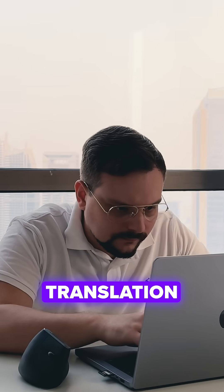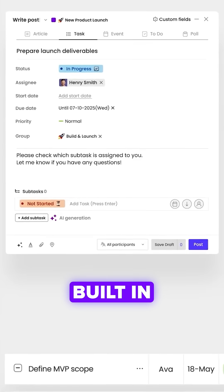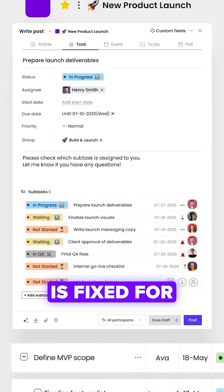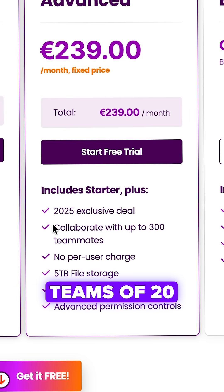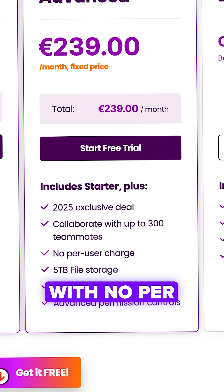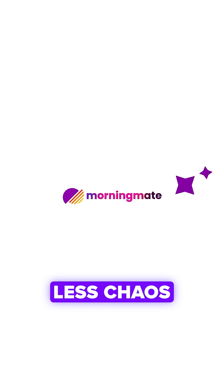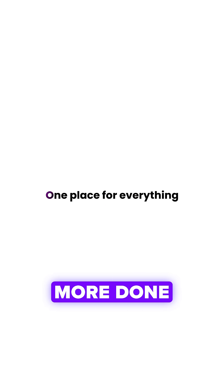Real-time translation across 48 languages is built-in. Pricing is fixed for teams of 20-300 people with no per-user charges. One tool instead of five. Less chaos, more done.